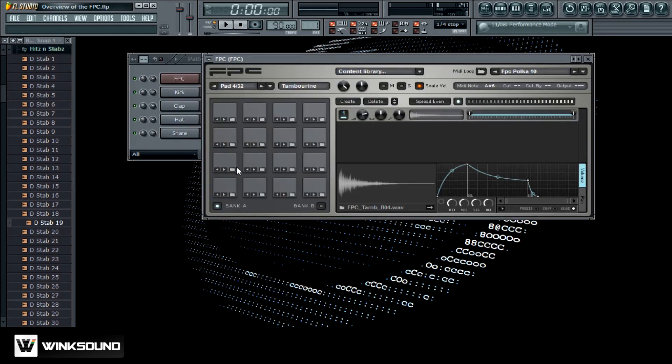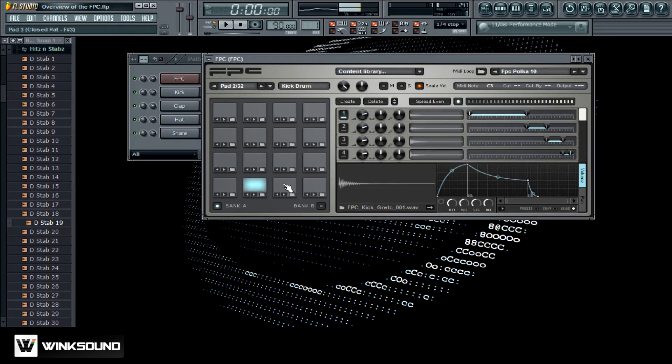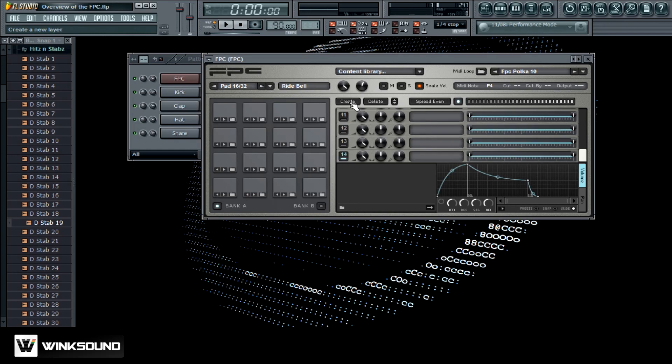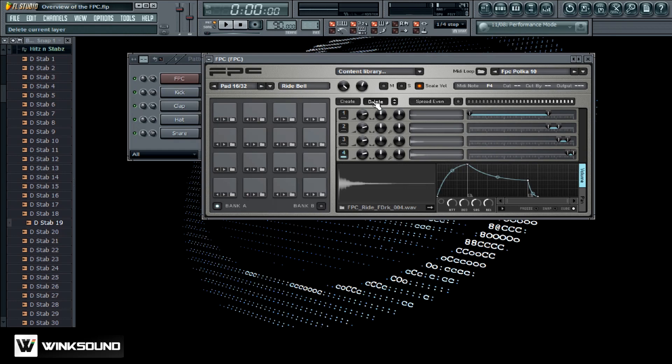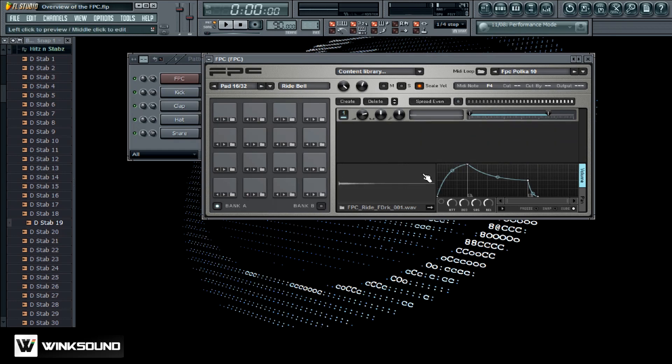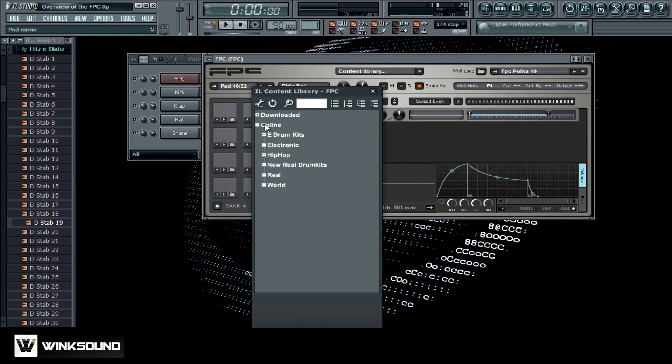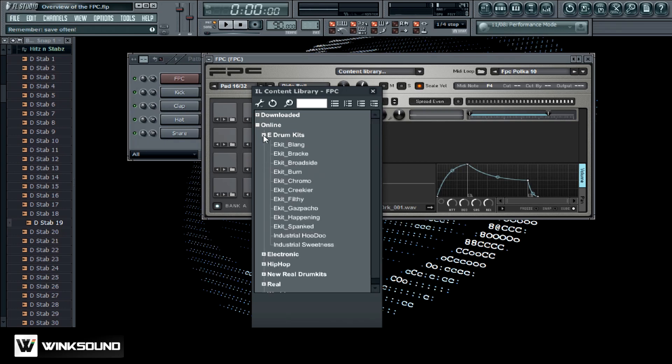When you first load it up it has a bunch of stock sounds in it. Over here you can layer your drums so you can have multiple sounds on one channel, stack them up and really get a nice thick sound. You can access the content library from Image-line which is the company that puts out FL Studio. You can just download some drum kits for the FPC.